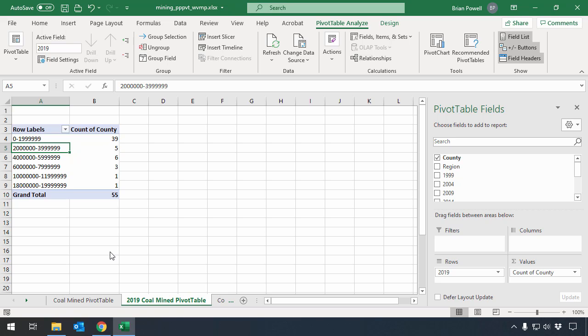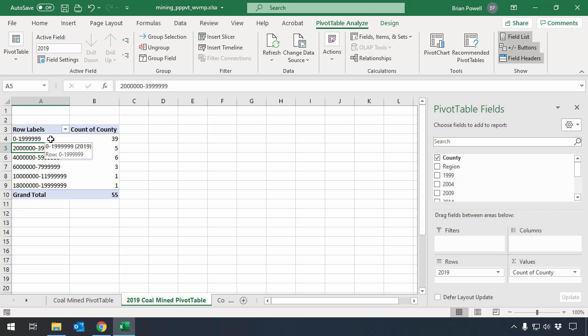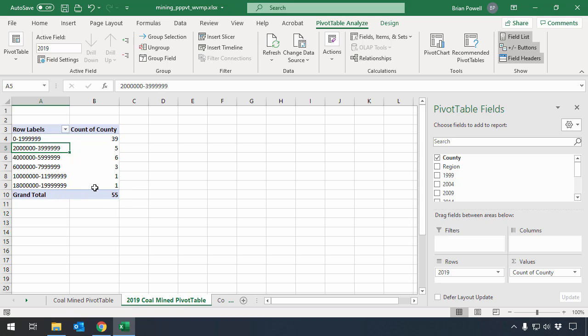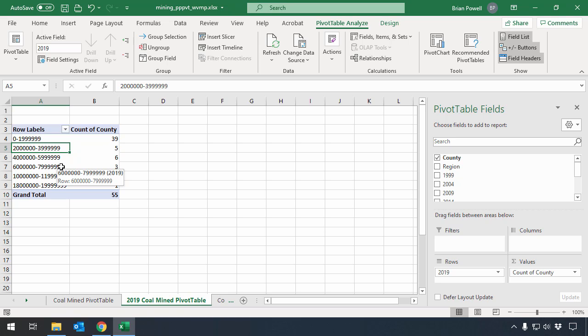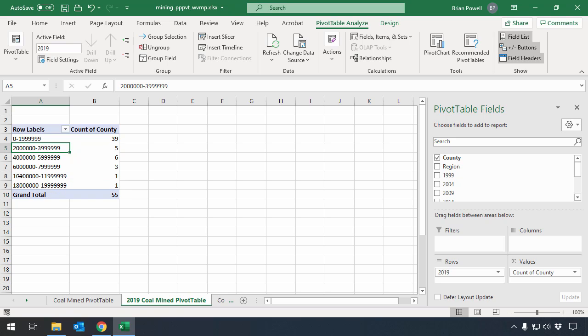And you can see that Excel has gone and collapsed things down into these different categories. So we have 39 counties that produce less than two million tons. And our highest category is between 18 million tons and just shy of 20 million tons here. There's one county there. It will go and omit categories that don't have any items. So that's kind of why we jump from the six to just shy of eight million, and then we go up to 10 to just shy of 12 million. Since those weren't going to have any values in them, it just left them off the list.